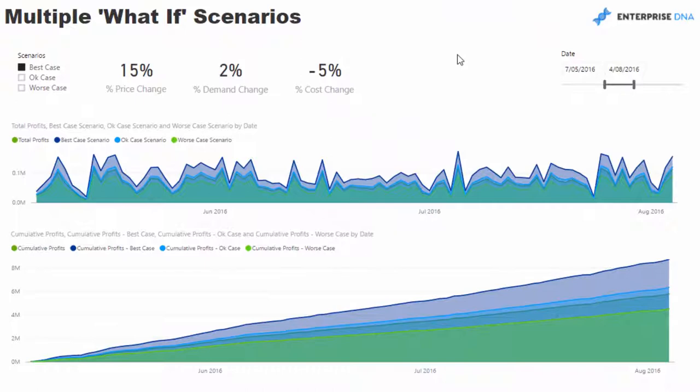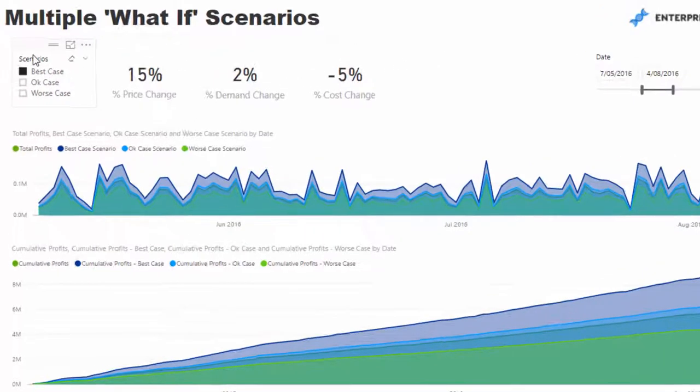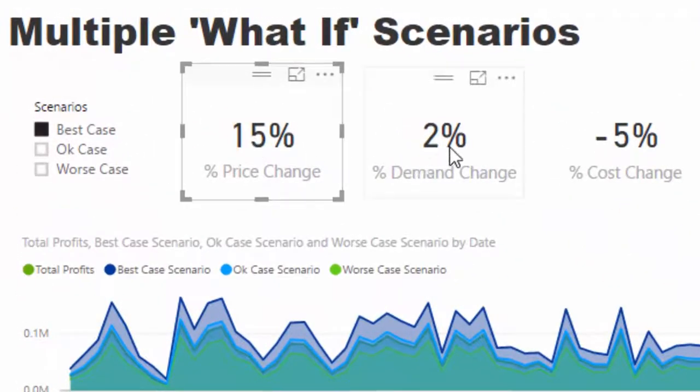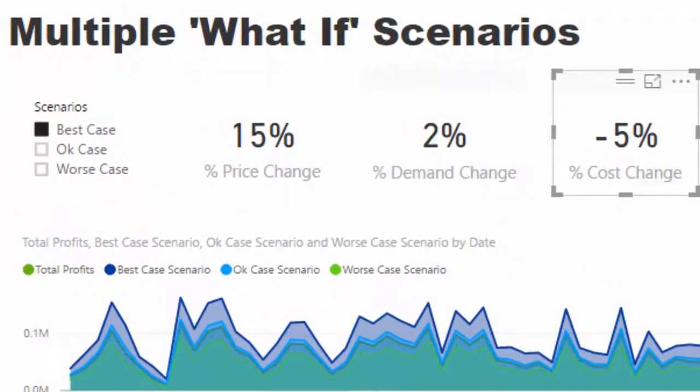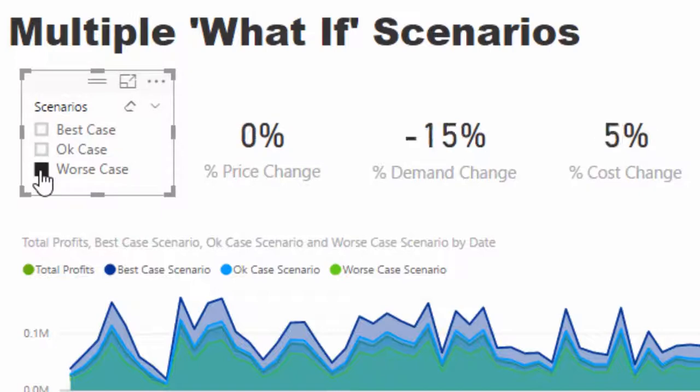I'm going to show you how I've created a model that enables you to analyze all of these at once. First, let me give you an example of what this actually does. I've got a price change parameter, a demand change parameter, and a cost change parameter.